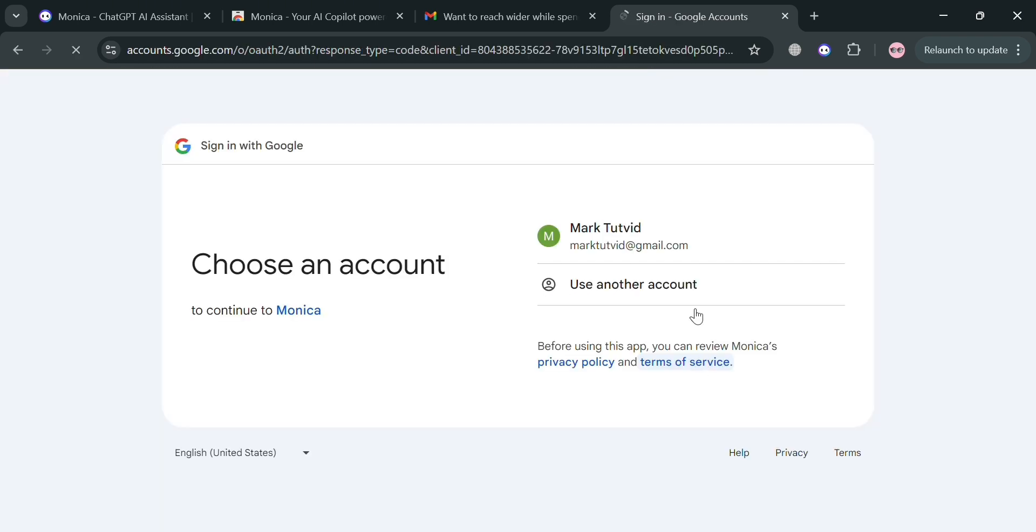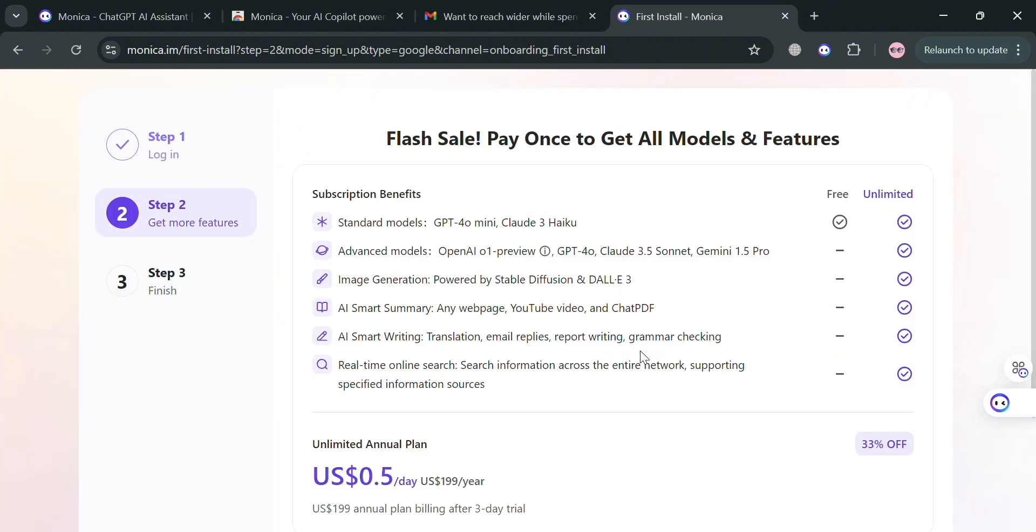I'm going to choose to sign up using my Google account. After signing in, you'll now be directed on this page.